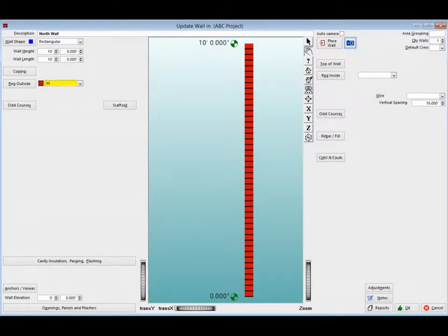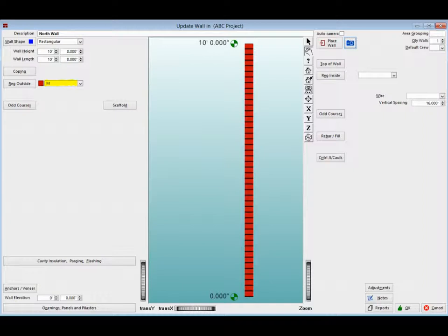Once you have selected your material, the program will bring you back to the Update Wall screen. You can now see that the material IDM for Modular Brick that you selected is now in the Regular Outside Material field. There is also now a graphic representation on the screen of the material that you selected.